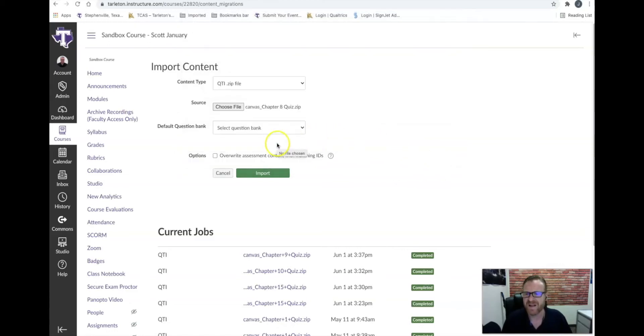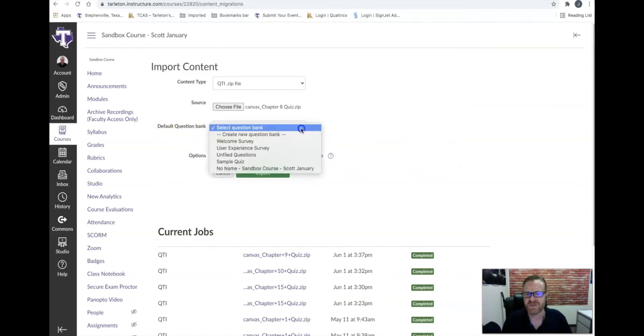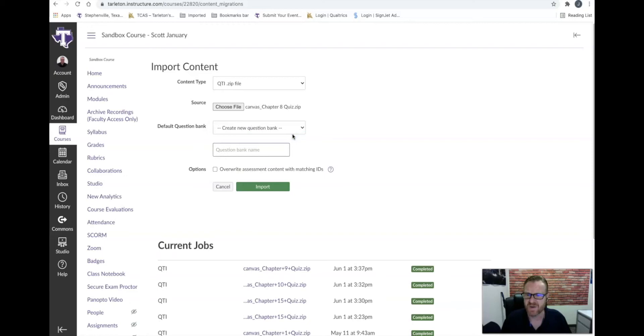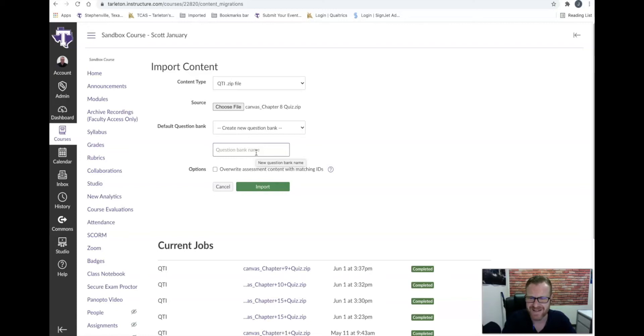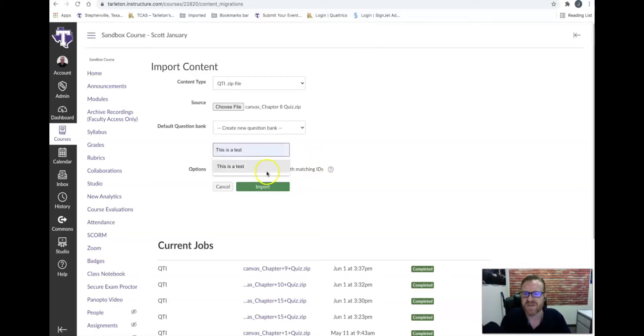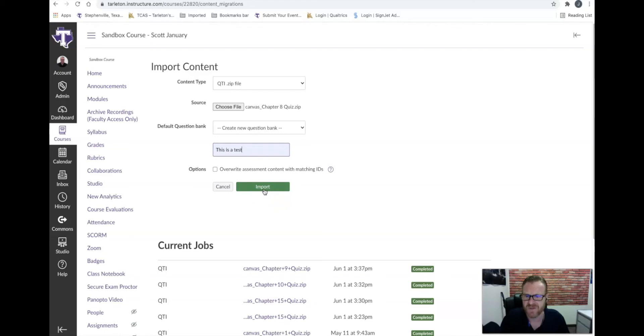Then next it asks the default question bank. It gives you a selection where you can choose, and I recommend that you choose create new question bank. You can put a name in, but to be honest with you, in my experience, even if you name it, it doesn't name it. It's going to show up in your test banks as some weird name, and I'll explain later, but I'll show you. This is a test, that's what we'll call it, but sadly it's not going to show up. I don't know why. That's one of those weird Canvas universe questions.